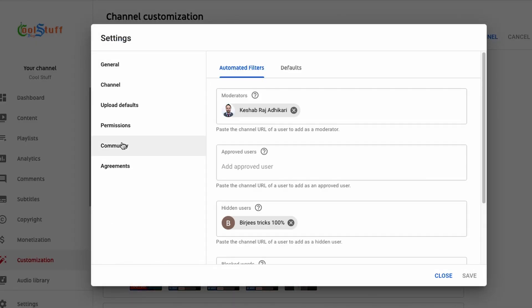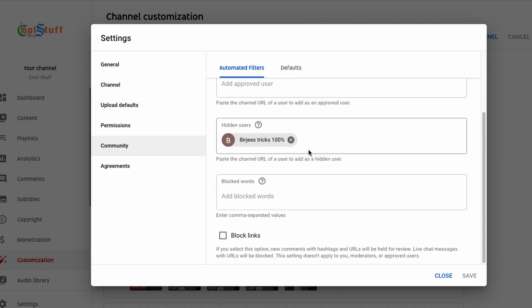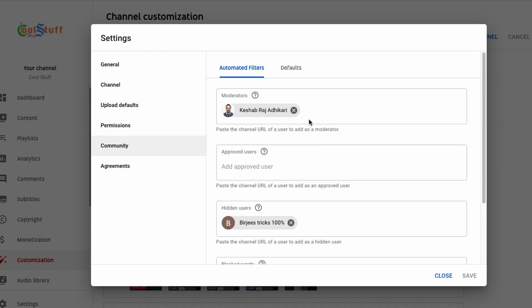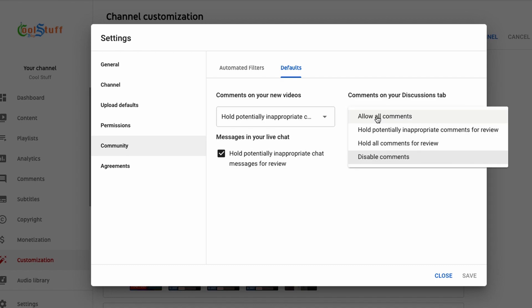Before proceeding with the feedback, I did check if the community setting under the channel settings is set correctly, and that I do not have a discussion tab enabled, which most probably would substitute the community tab.